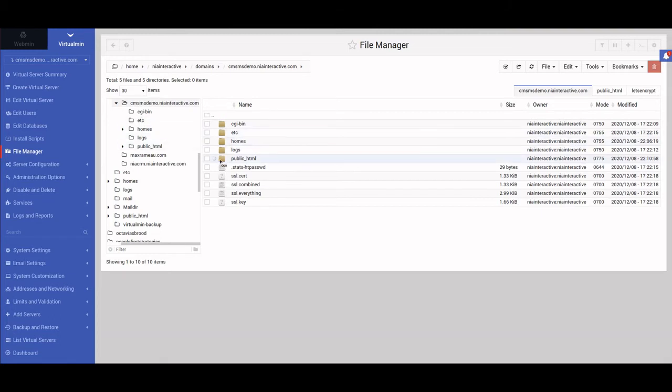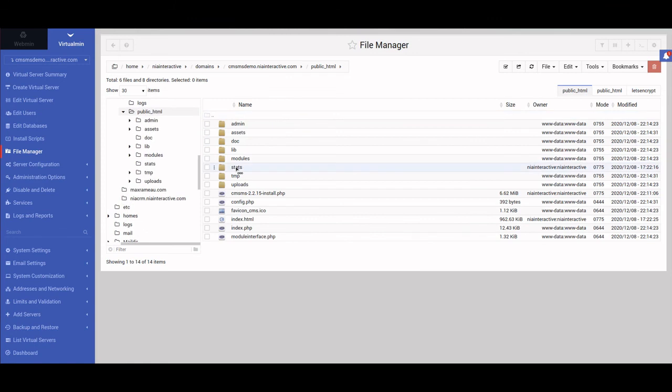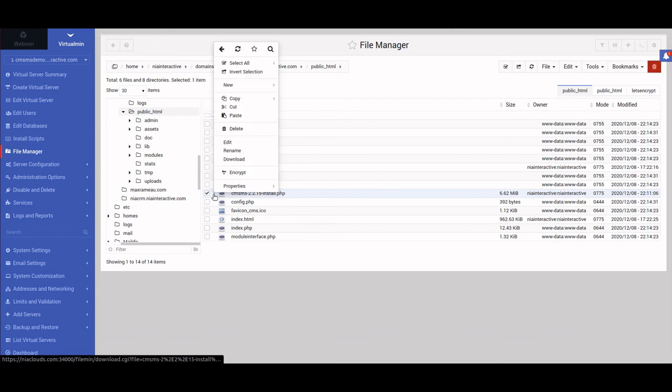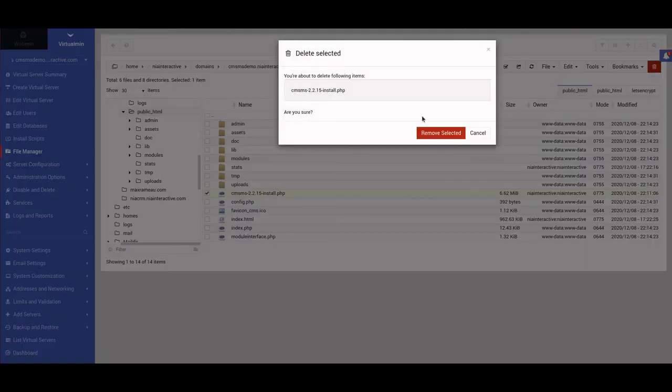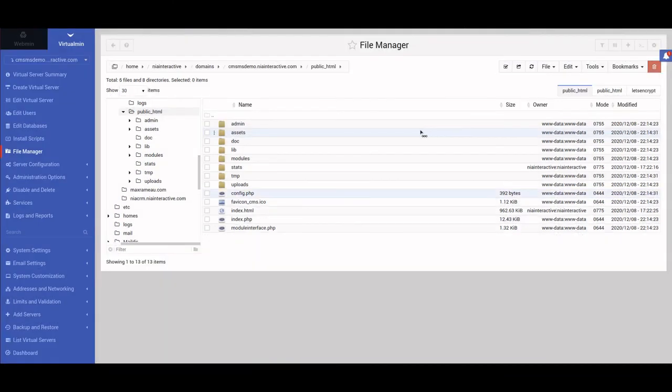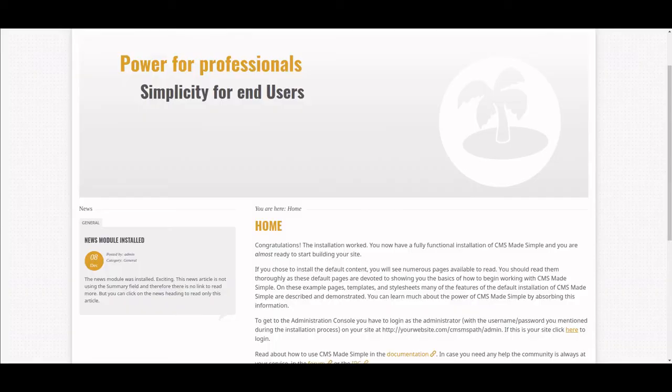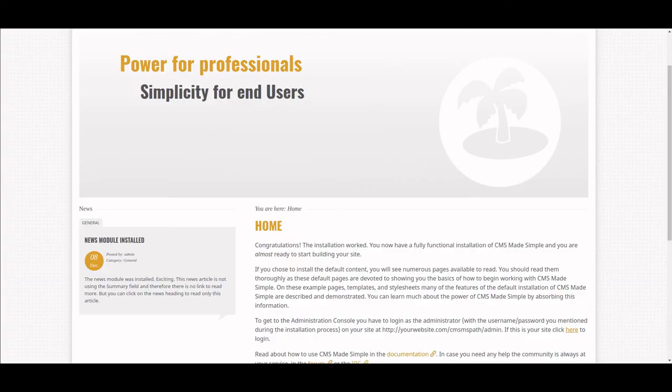What we need to do now is go back to the public doc and delete this install file, so no one else installs over our install. We're going to delete this, and there we go. We're set up. This is exactly how you install CMS Made Simple.